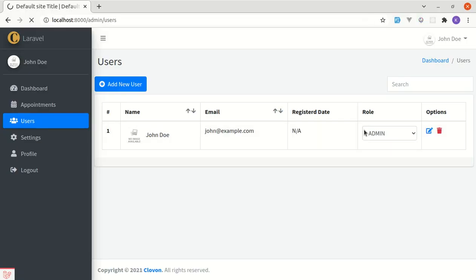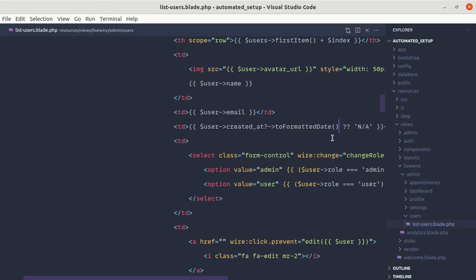And if I refresh the page we will be seeing this default string or default message. So the null coalescing operator is also useful in such cases, right.